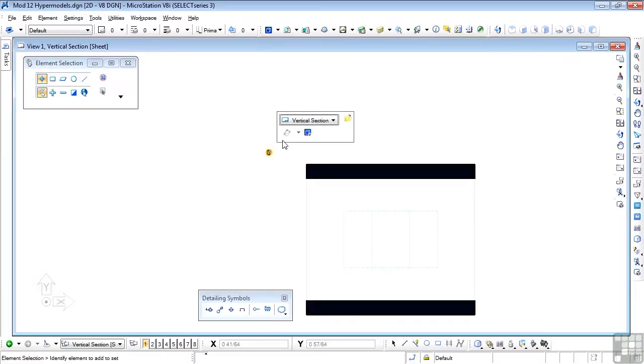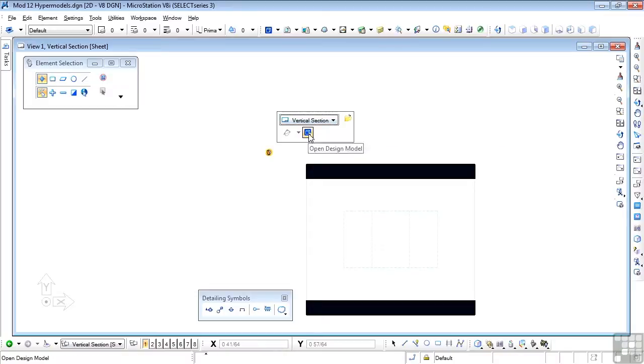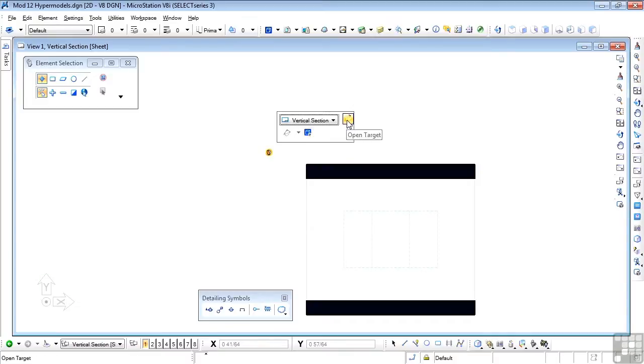What you see here depends on the type of section or model you're working with. It contains first of all the name of the section we're looking at, vertical section, and in this particular case we have a dynamic link, in other words a hyperlink to the design model, and we have another link to the open target, which is essentially what we're looking at here.